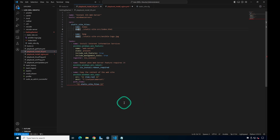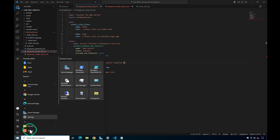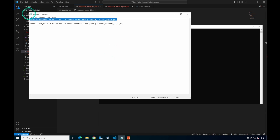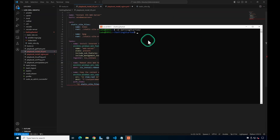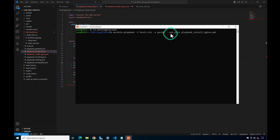Now I'm going to open a terminal window and run these playbooks. You can run a terminal directly in Visual Studio Code by going to Terminal and clicking New Terminal, but it may be a little hard to see on video, so I'm opening a separate terminal window. I'll change directory to the getting-started directory. The command we'll run is: ansible-playbook -i host.ini, passing in the inventory file, the user packer, asking for the password, and then the playbook name.